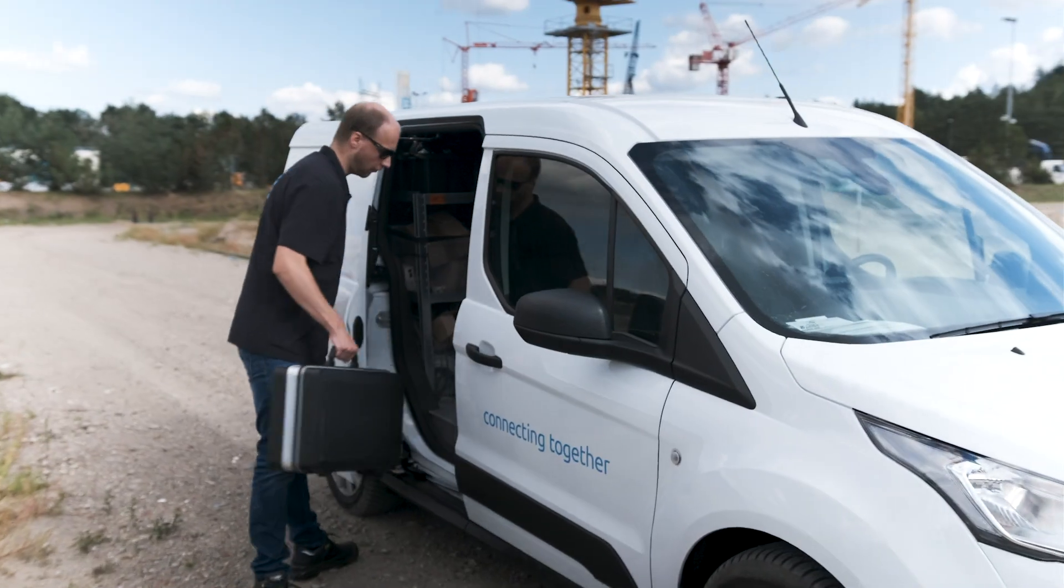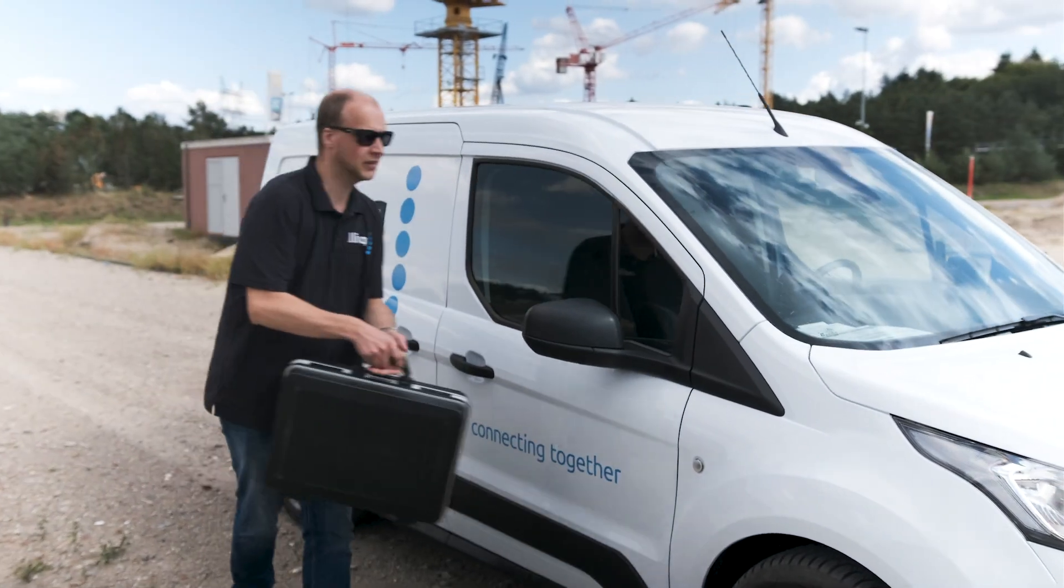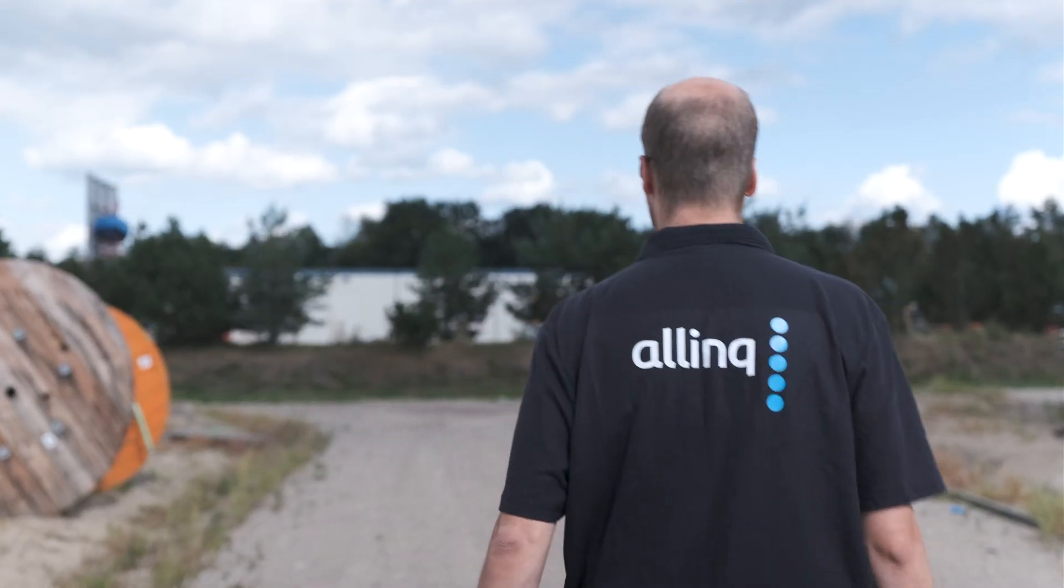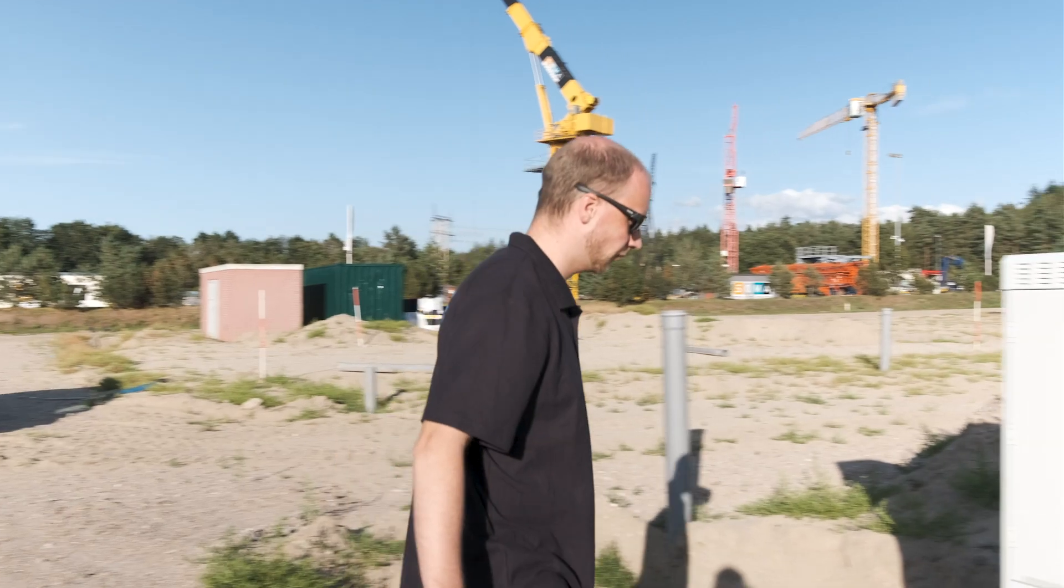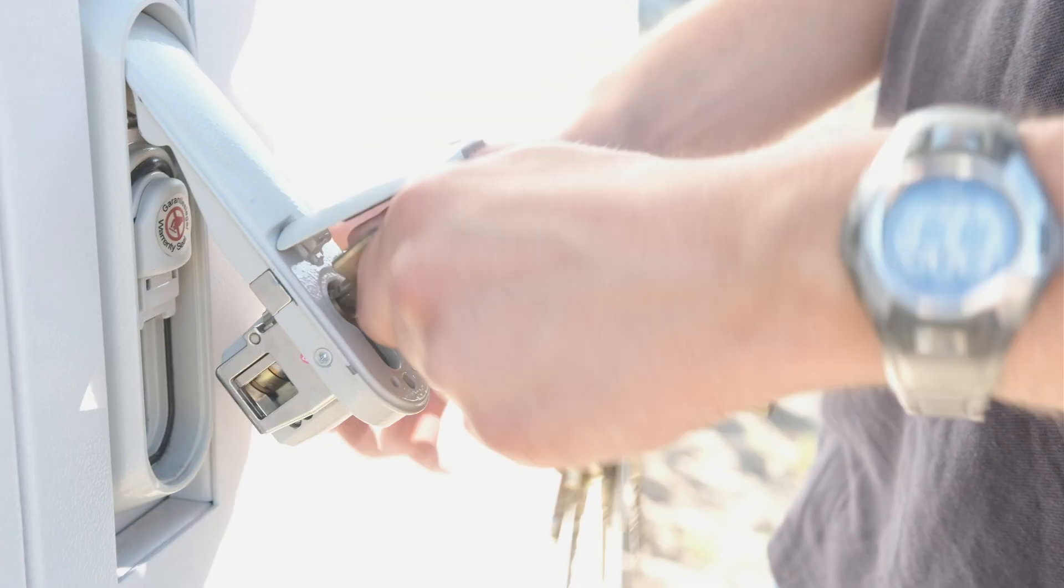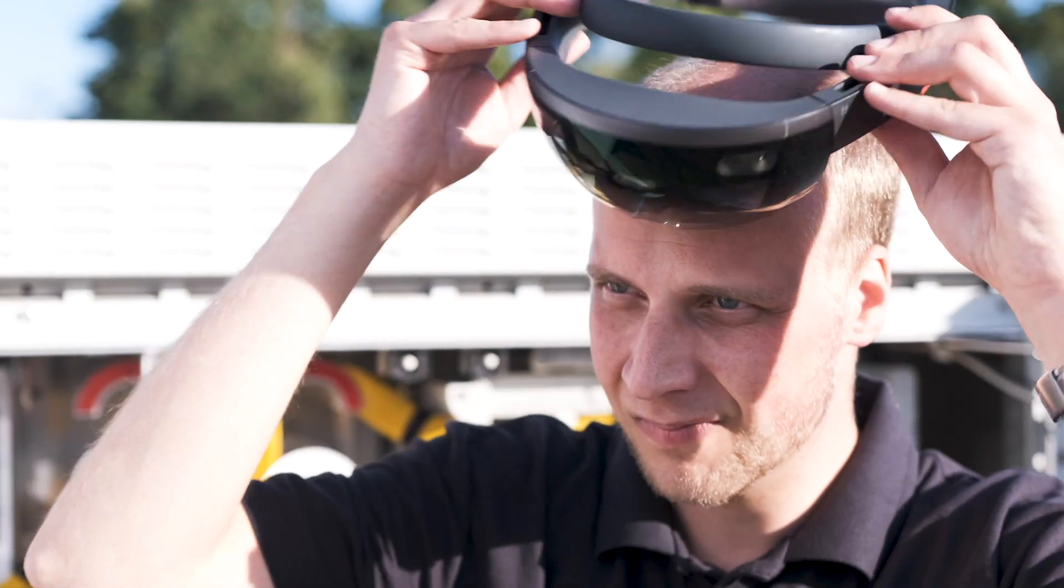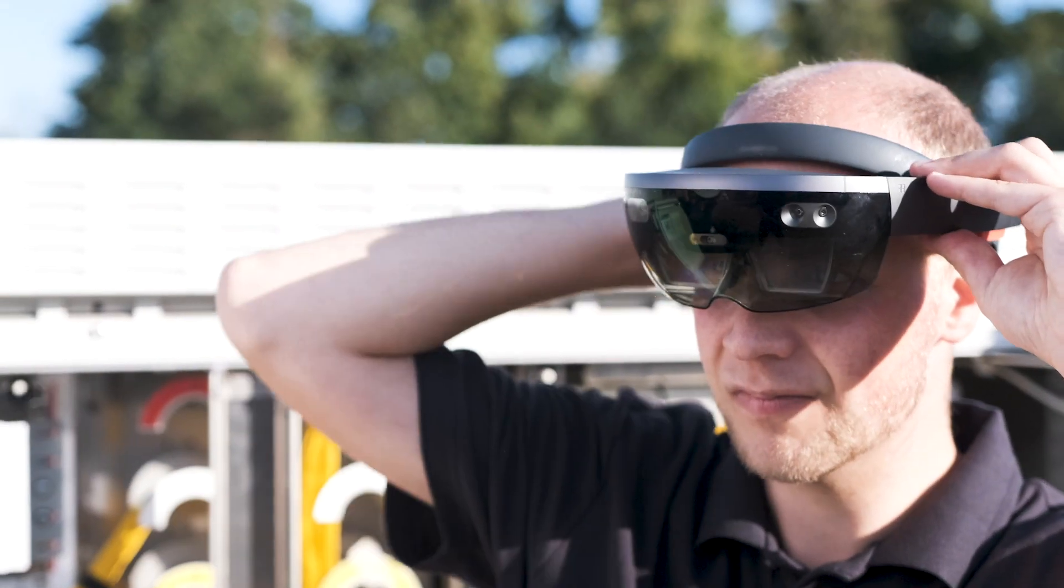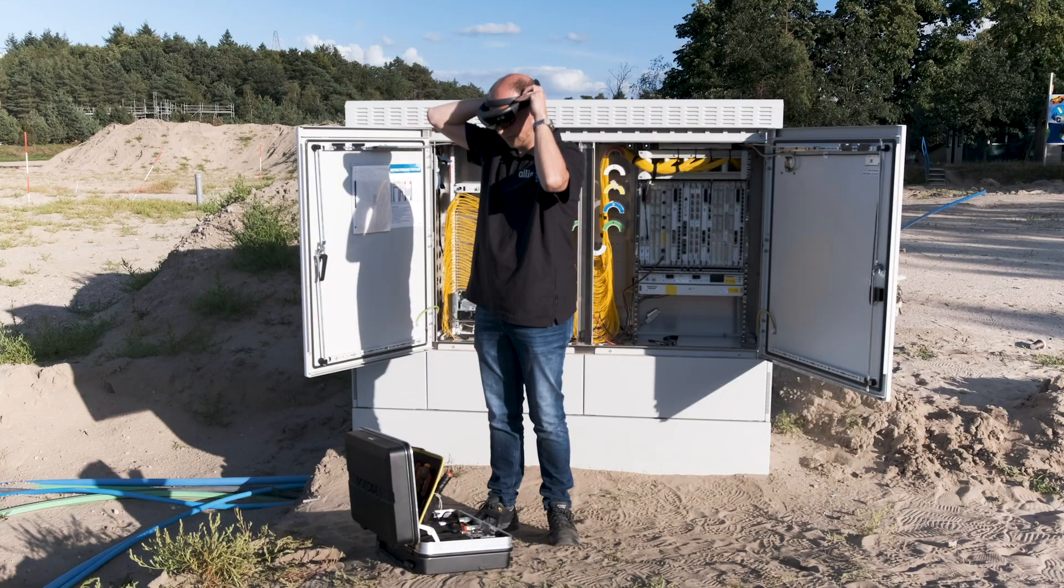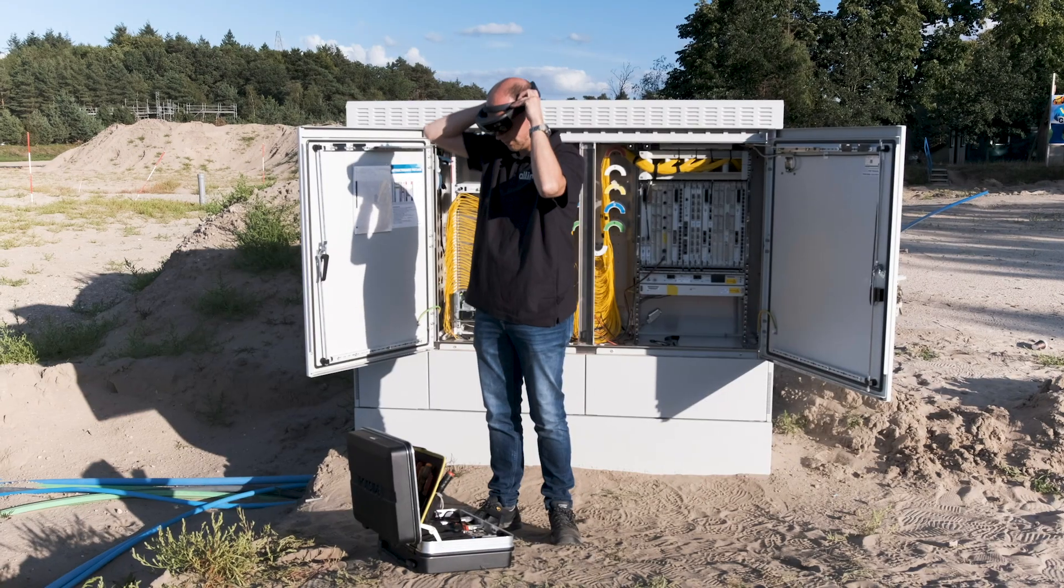Alink and IFS Labs have joined forces to investigate the potential of advanced smart glasses like Microsoft HoloLens by field testing an integrated solution.